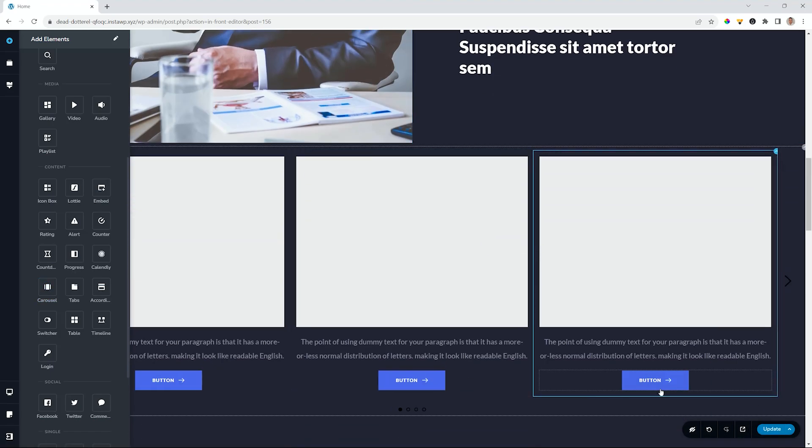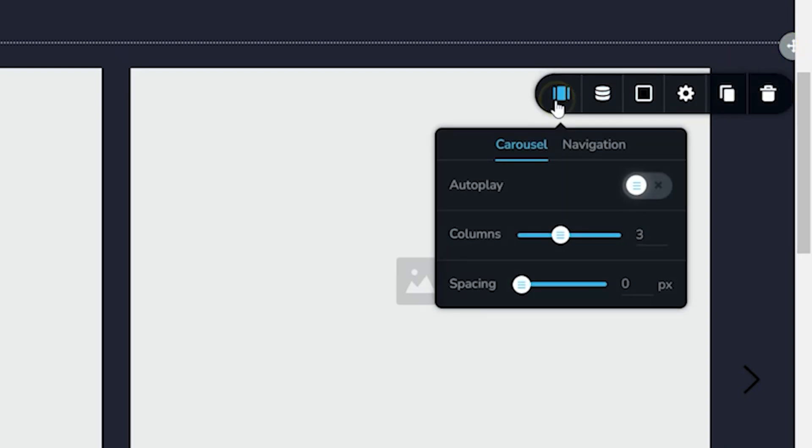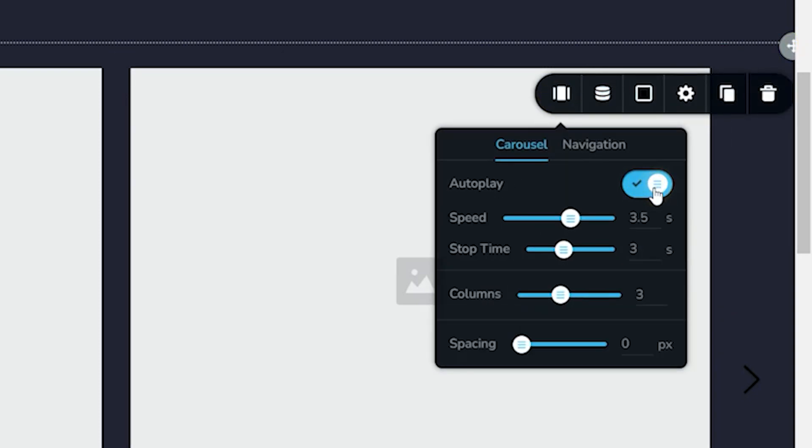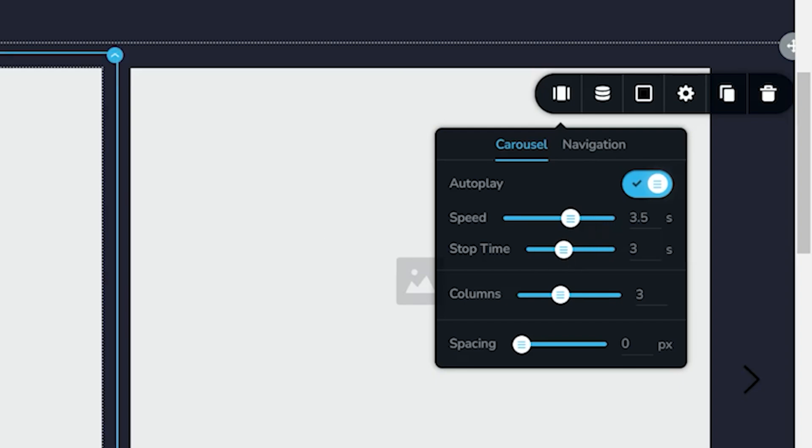And this is how it comes in by default. What we do is go to the settings over here and then select and activate autoplay. Once you activate autoplay, you're going to have the speed at which the slide will be transitioning and the stop time. That is the time it will hover on that specific image.